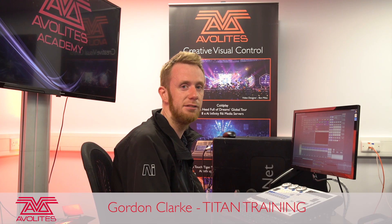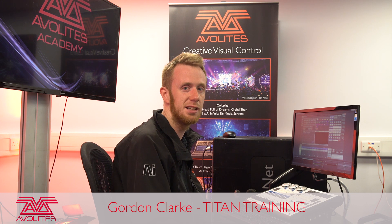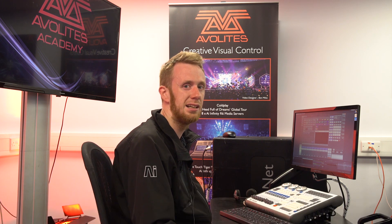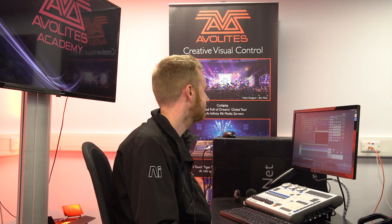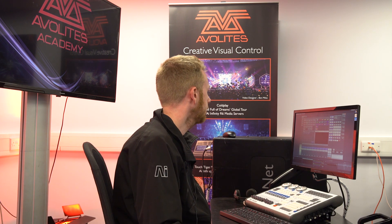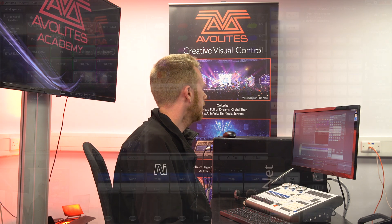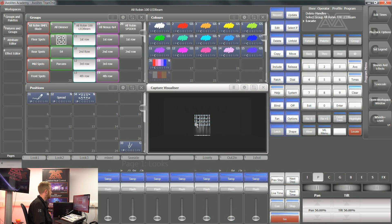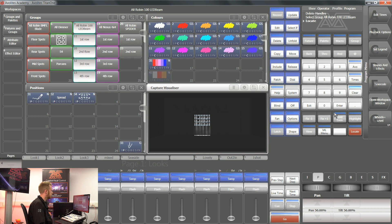Hi, it's Gordon here at Avalites and I'm going to take you through using custom highlight and locate values. In this particular show file, I've got a series of fixtures that are rigged so that when they locate, they're pointing straight down. This is not particularly useful for me as I can't clearly see what they're doing.